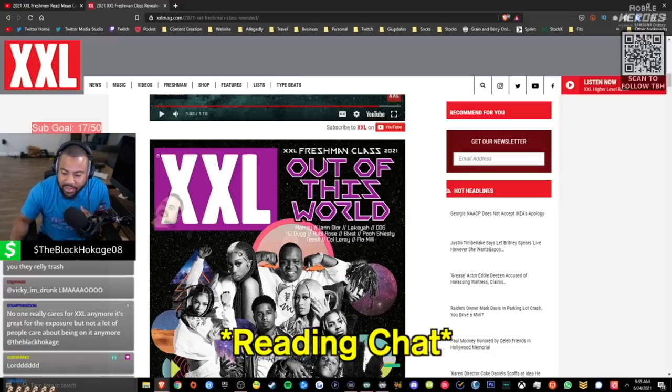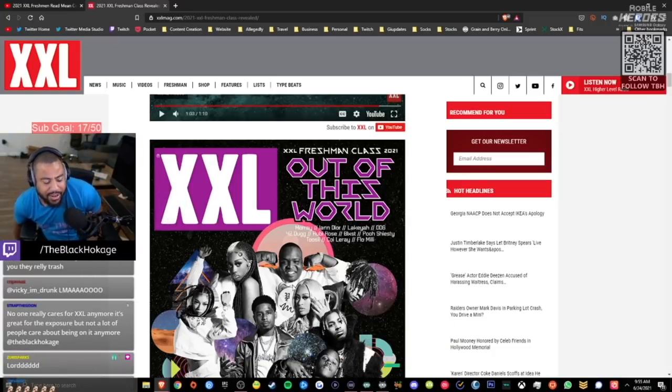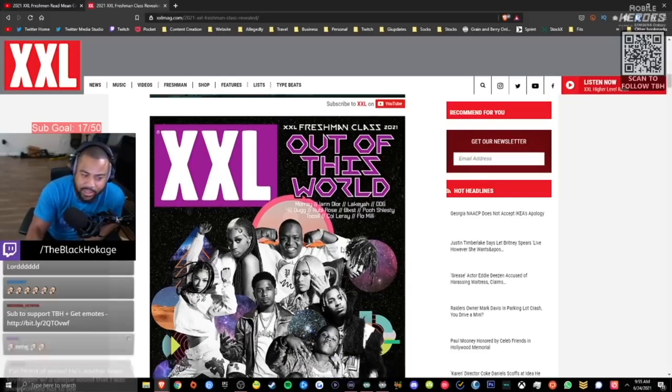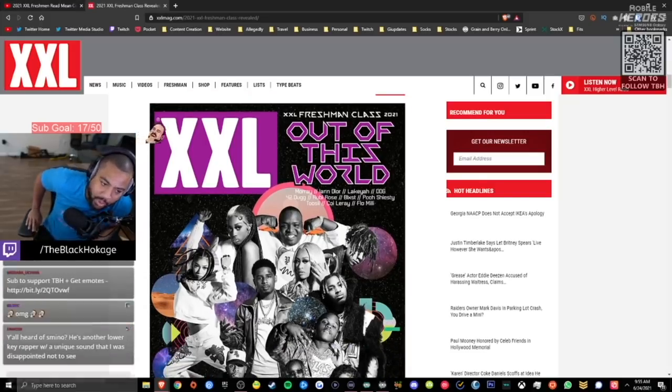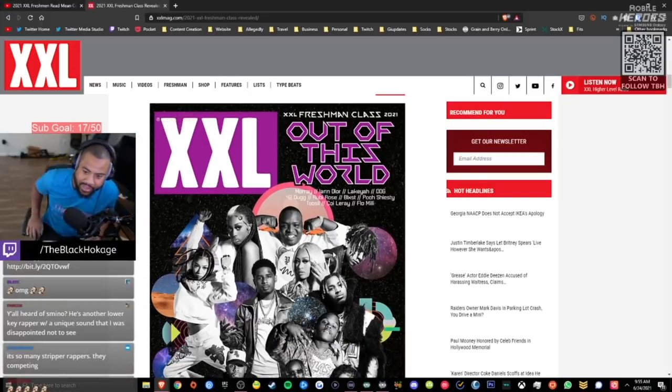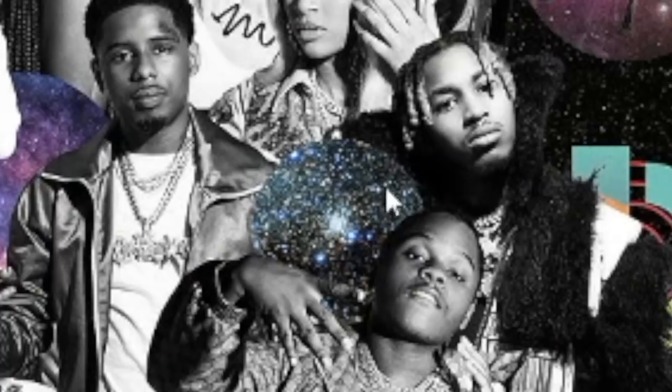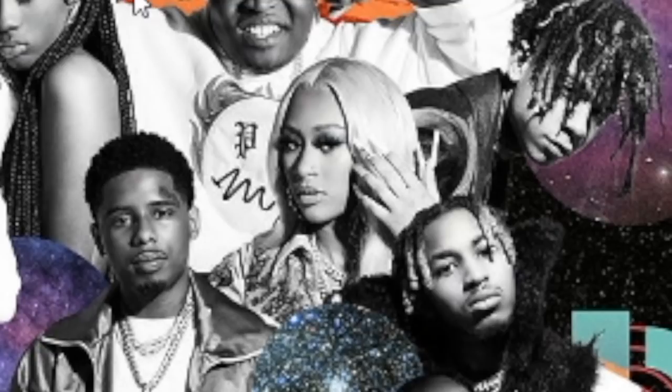No one really cares for XXL anymore. It's great for exposure. Well, obviously I don't think anybody on this list cares about this shit, it's just great for exposure. It's free exposure from the website, from the magazine. Nobody even buys magazines anymore, it's about getting on the website. And once again, I forgot she exists. Who is this? Who is this, chat? Which one is this? Oh, she must be Lakeyah. What song does Lakeyah sing, chat?